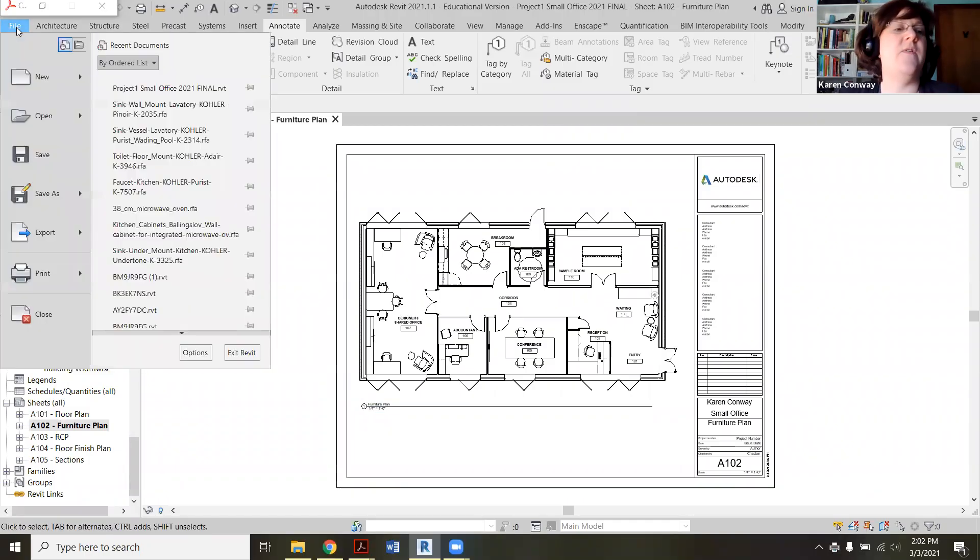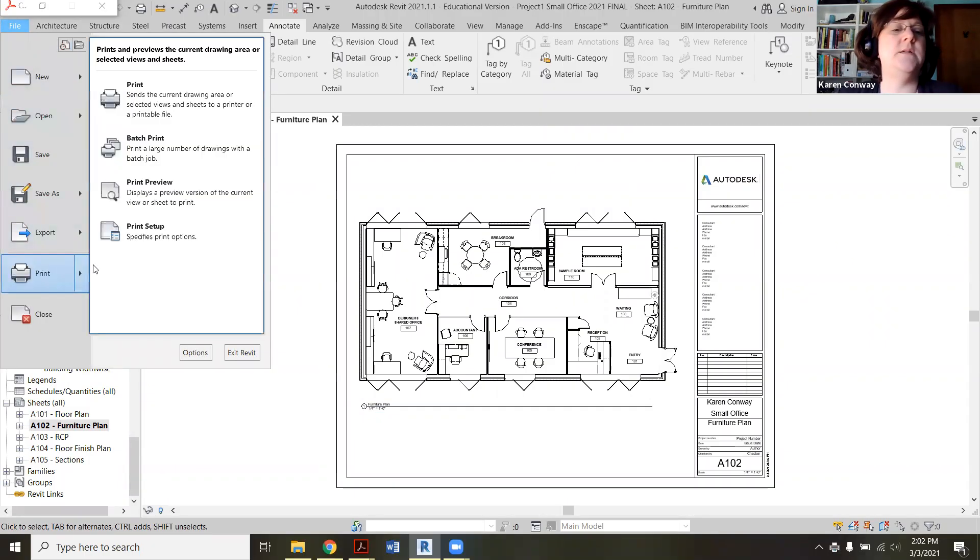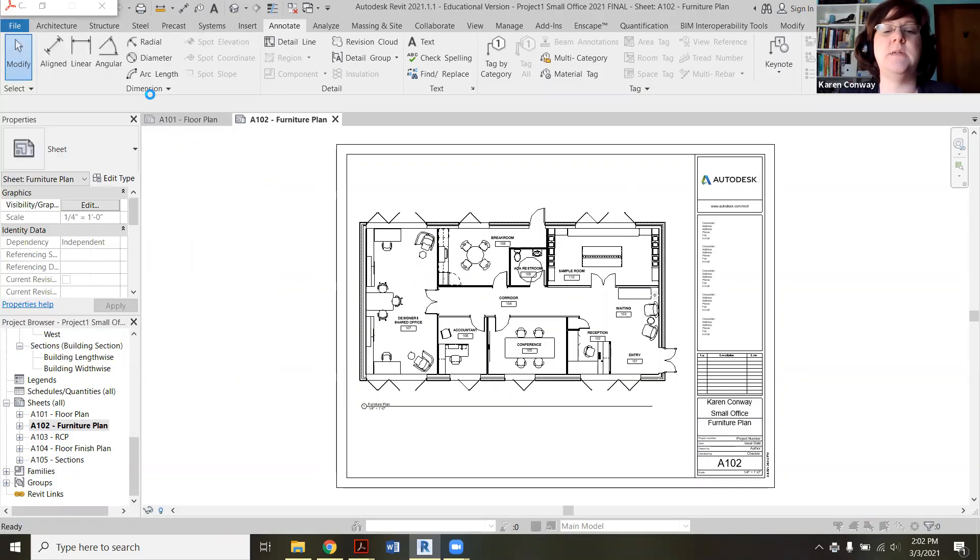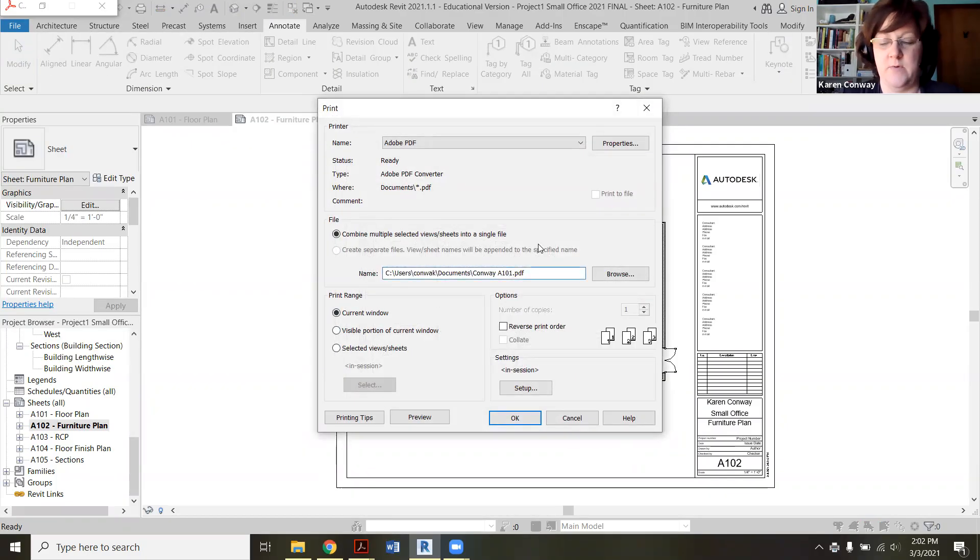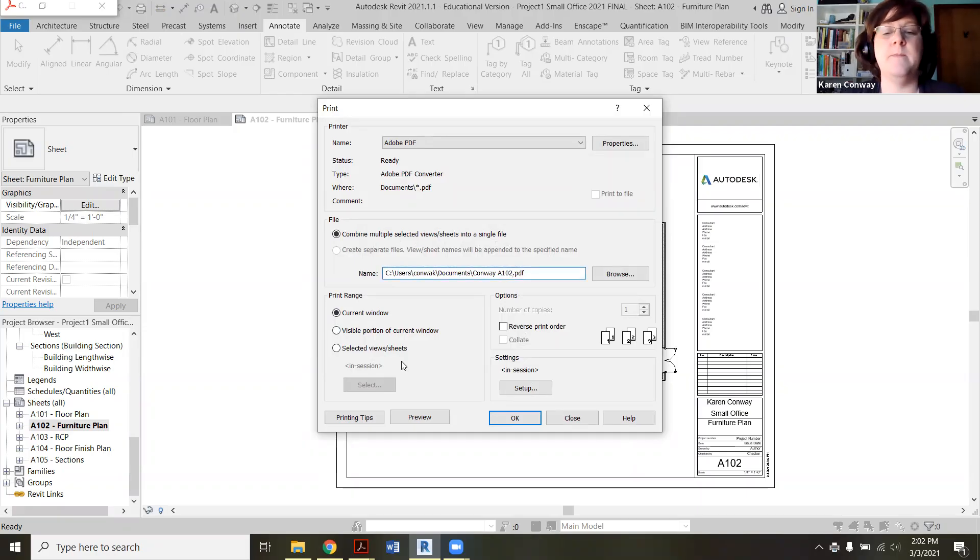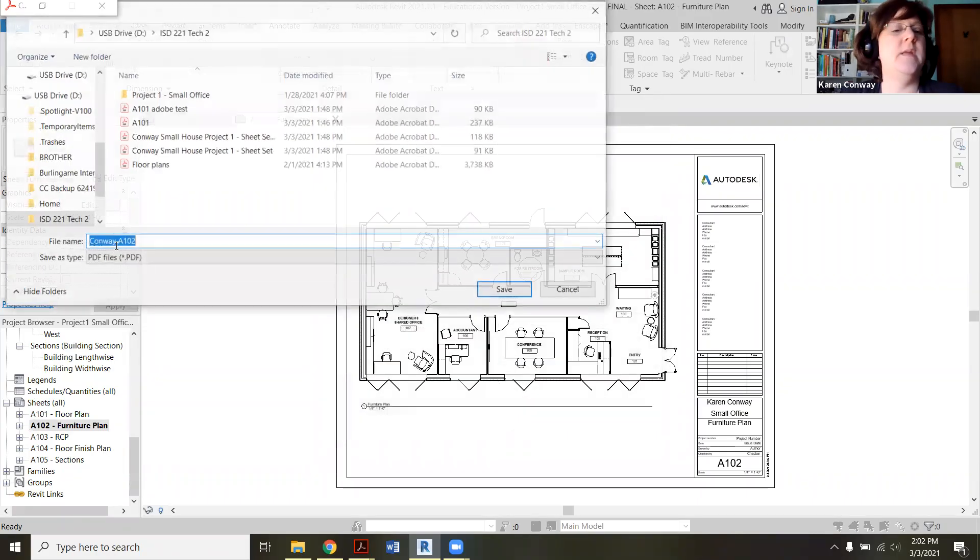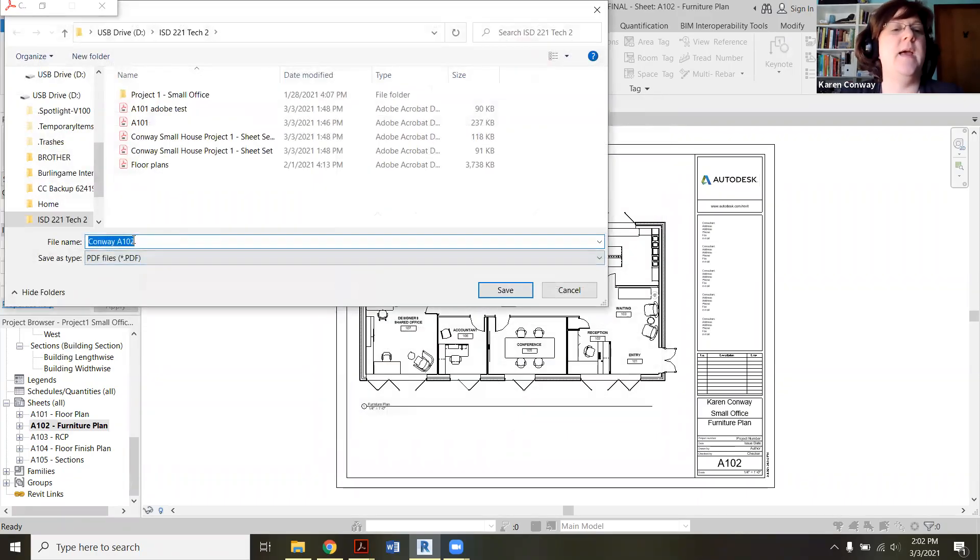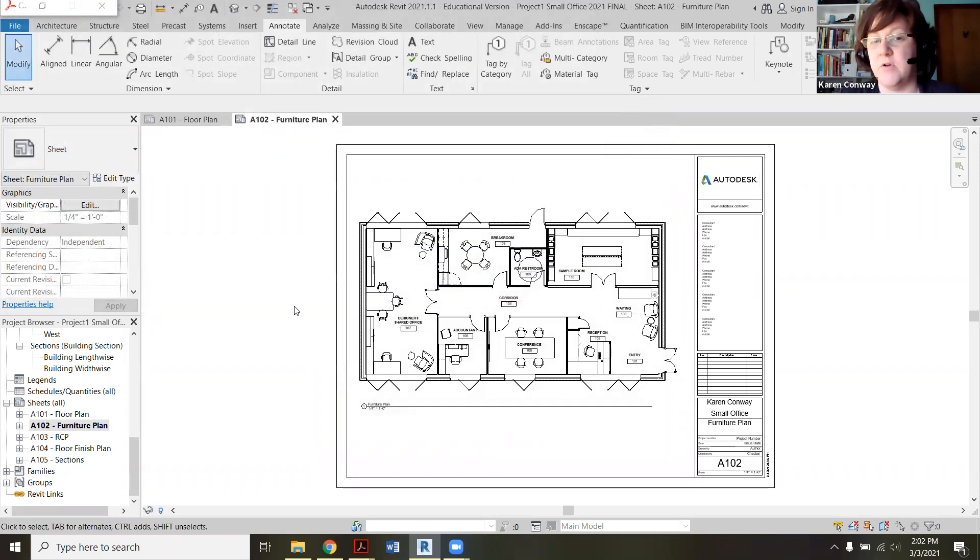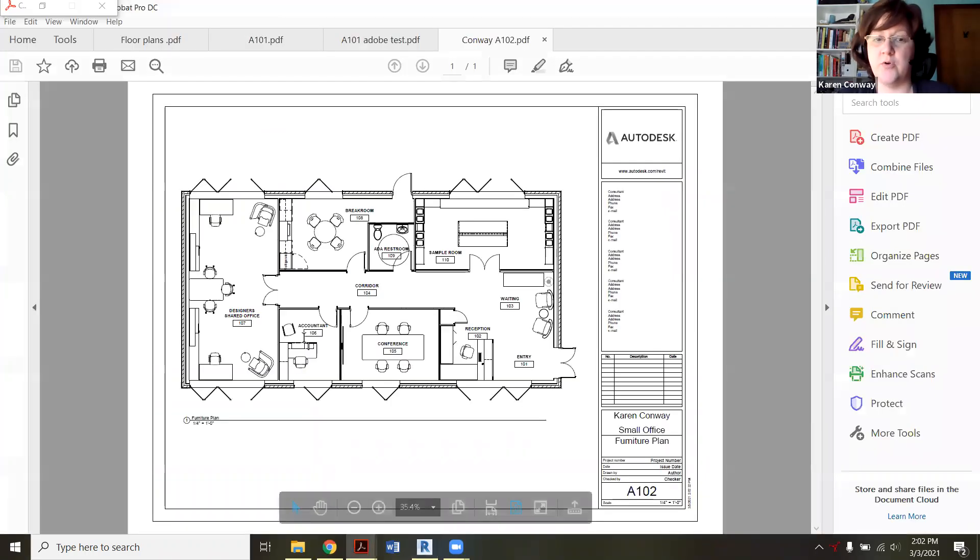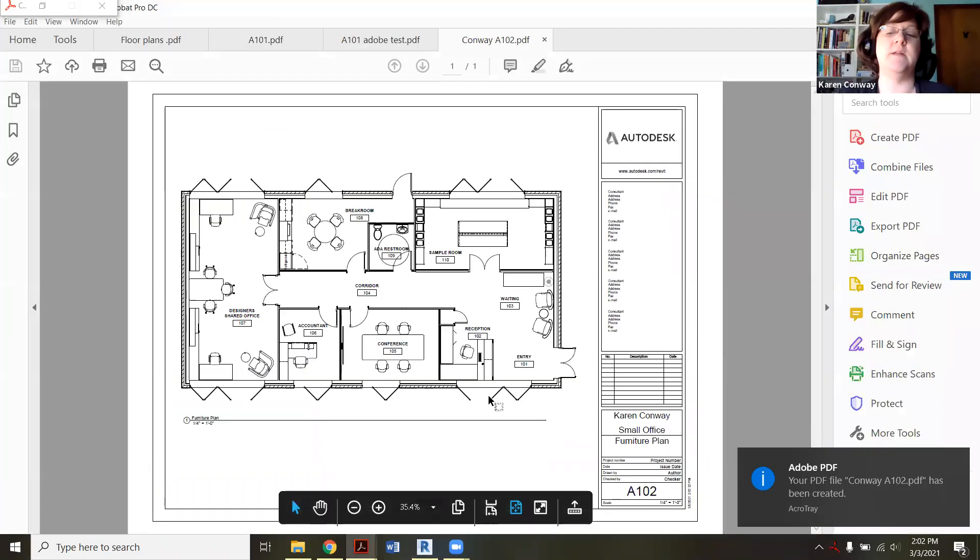File, print, print. And again, I'm doing the current window. I'm going to call this one A102 now and say okay. And there it is. Save it again. And then they're all set. I'm ready to go. And so you just kind of work through each one. There's A102 popped up for us.